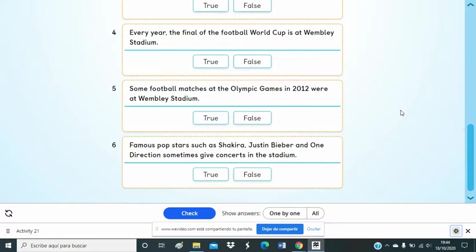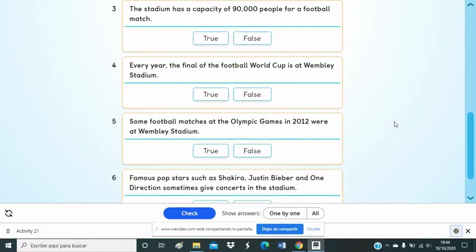So, now I'm going to show you the correct answers. Check and compare with your own answers.